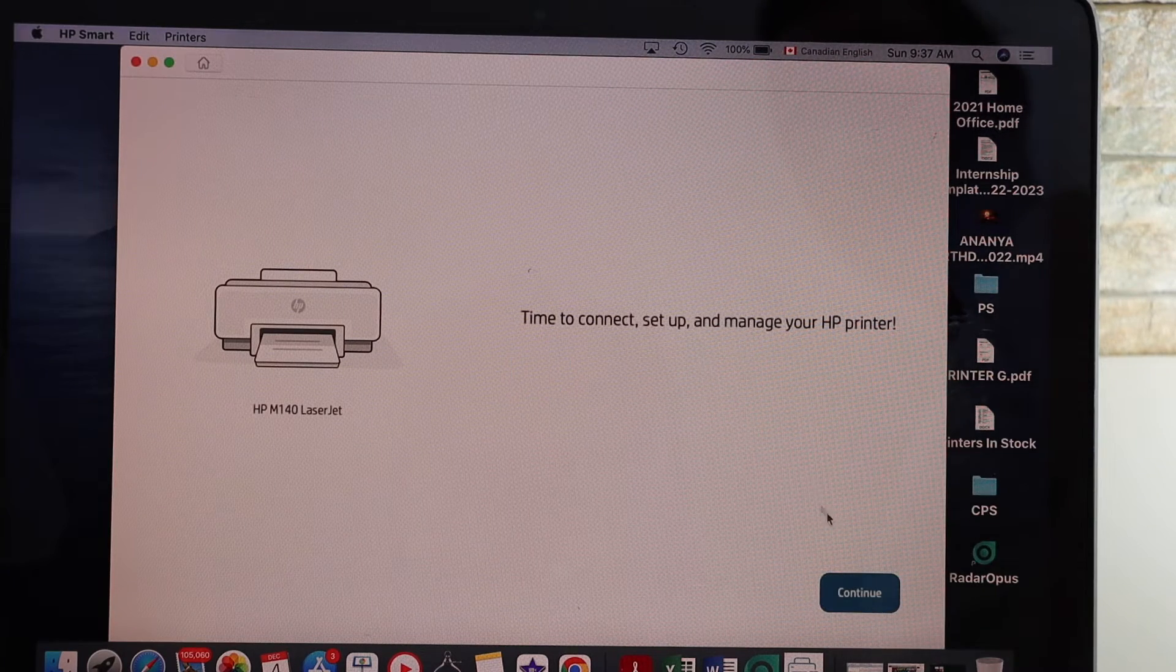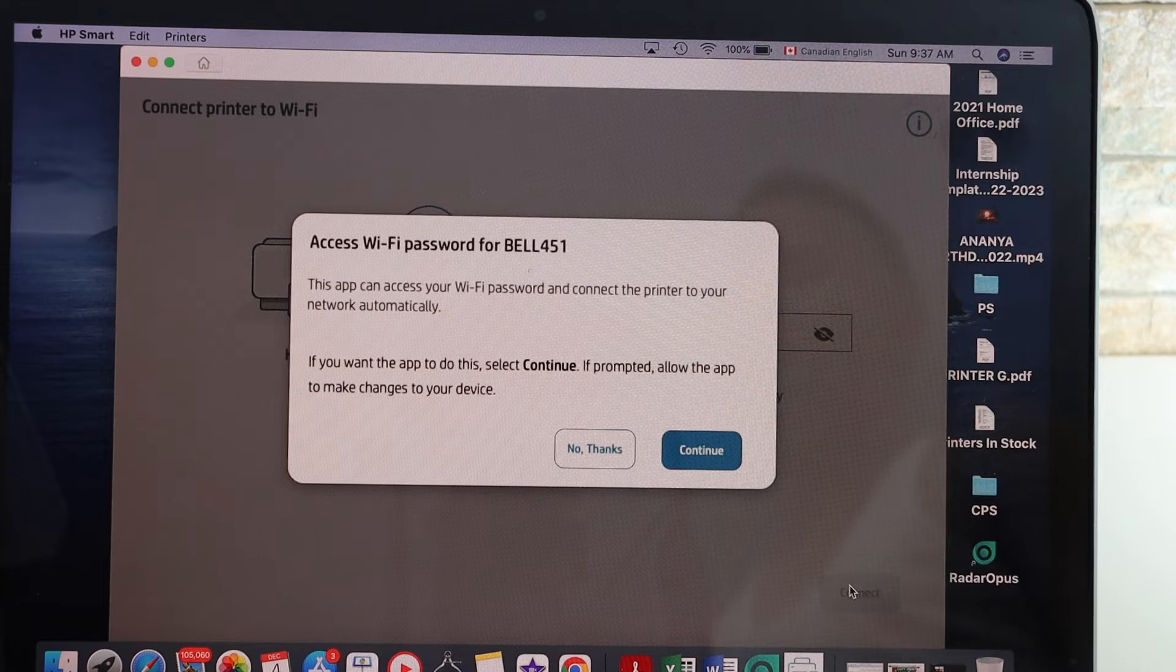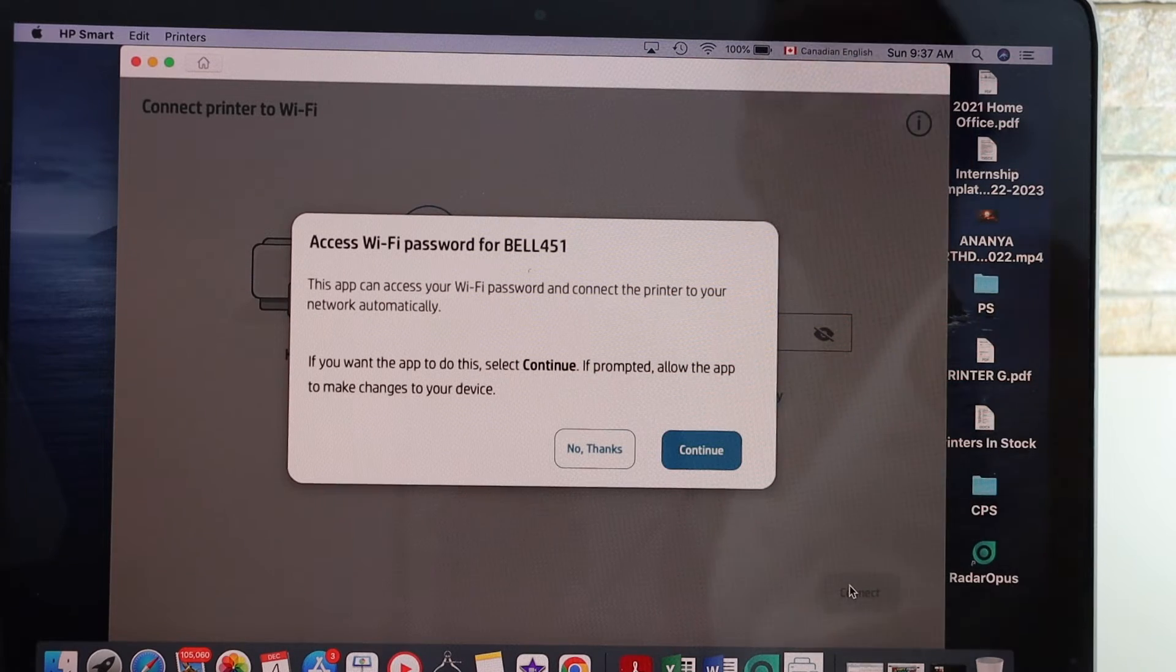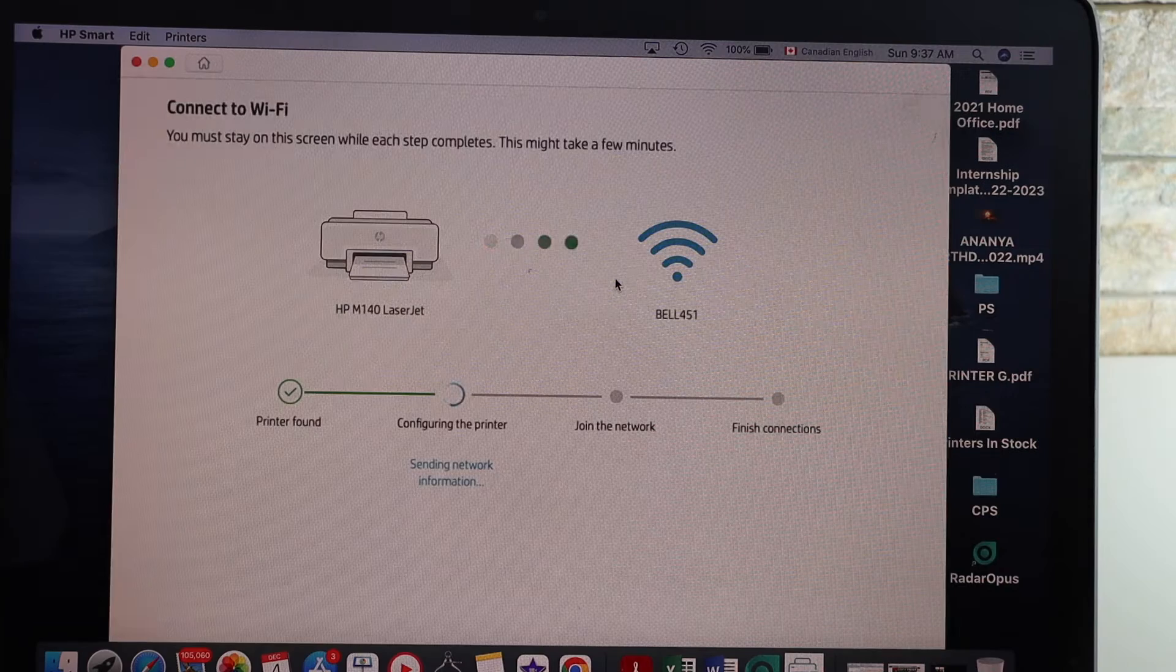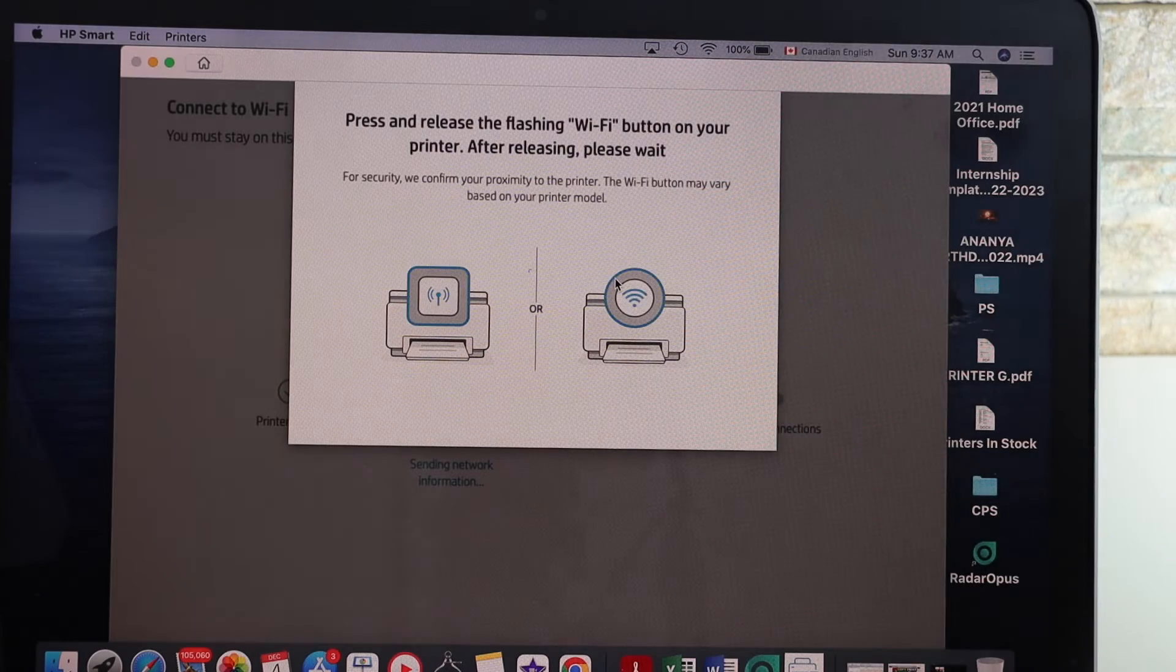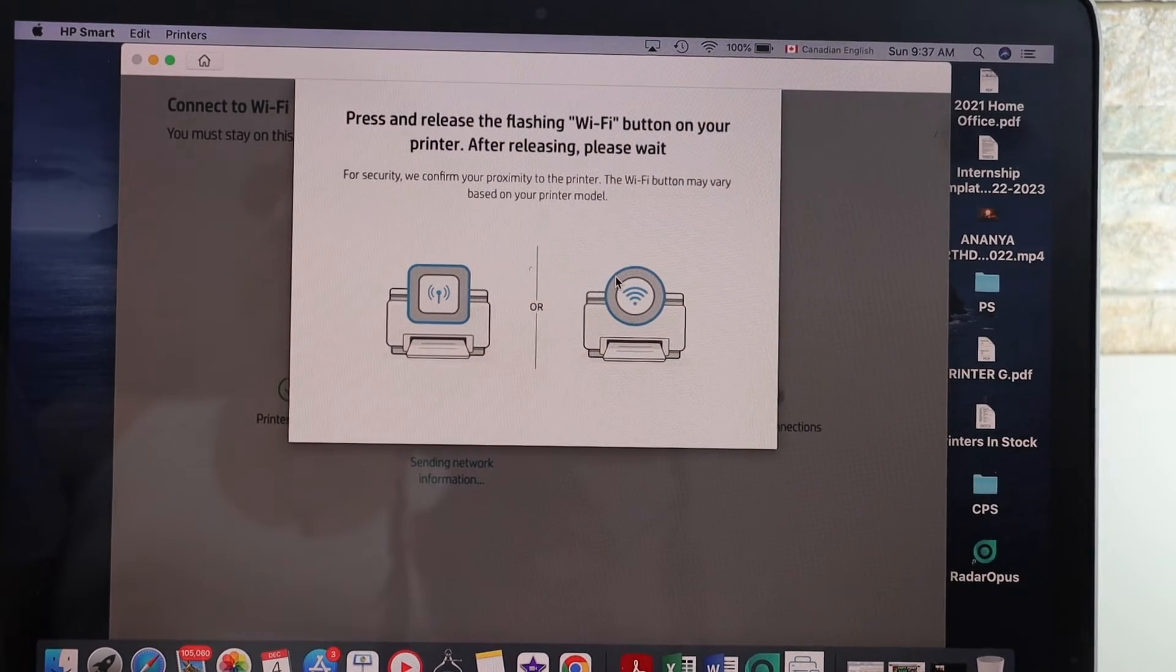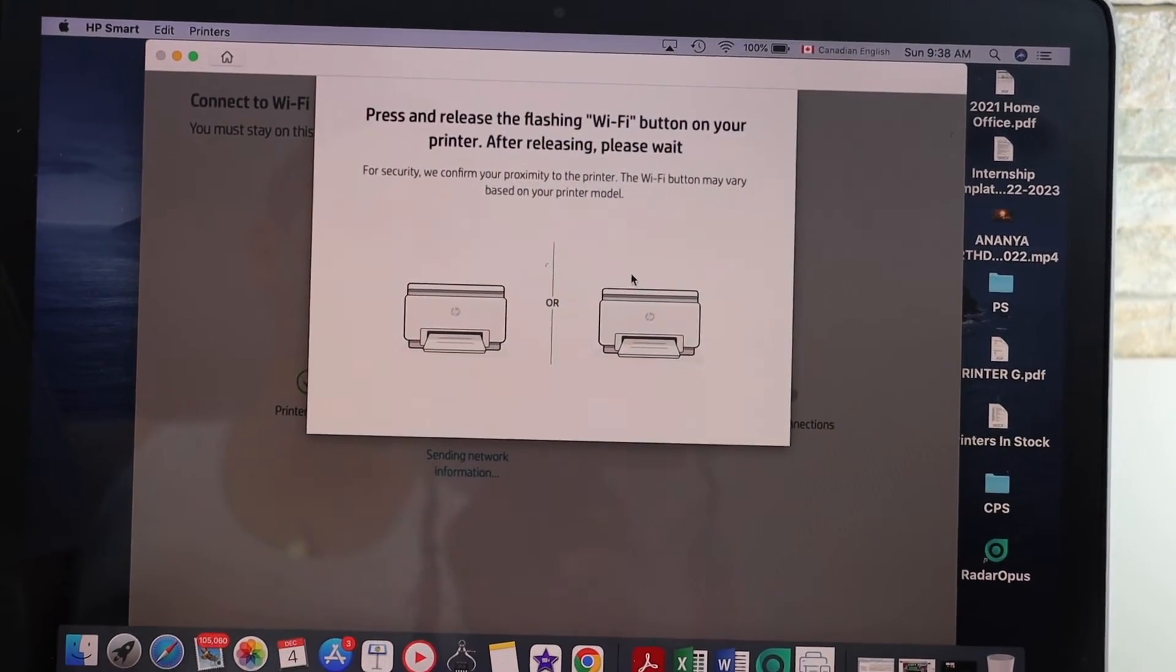It can access the password of the Wi-Fi. Continue, then press the flashing wireless button on the printer screen.